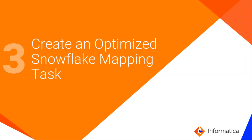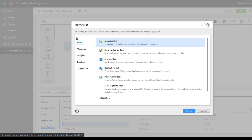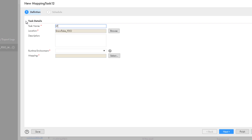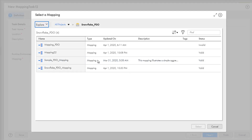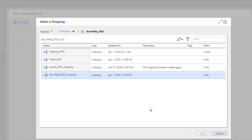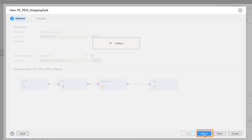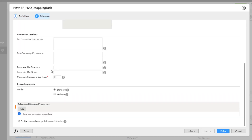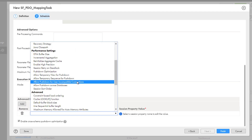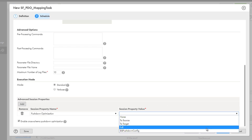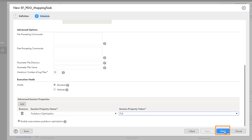Now we'll show you how to create a Snowflake mapping task and how to configure the task to optimize Snowflake mapping performance. In Cloud Data Integration, create a mapping task. Name the task, find the directory where you want to save it, and then select a runtime environment. Now, select the mapping that we just configured and click Next. In the Advanced Session Properties, click Add. Select Pushdown Optimization and then select Full. These options will push the mapping logic to the Snowflake target. Click Finish.